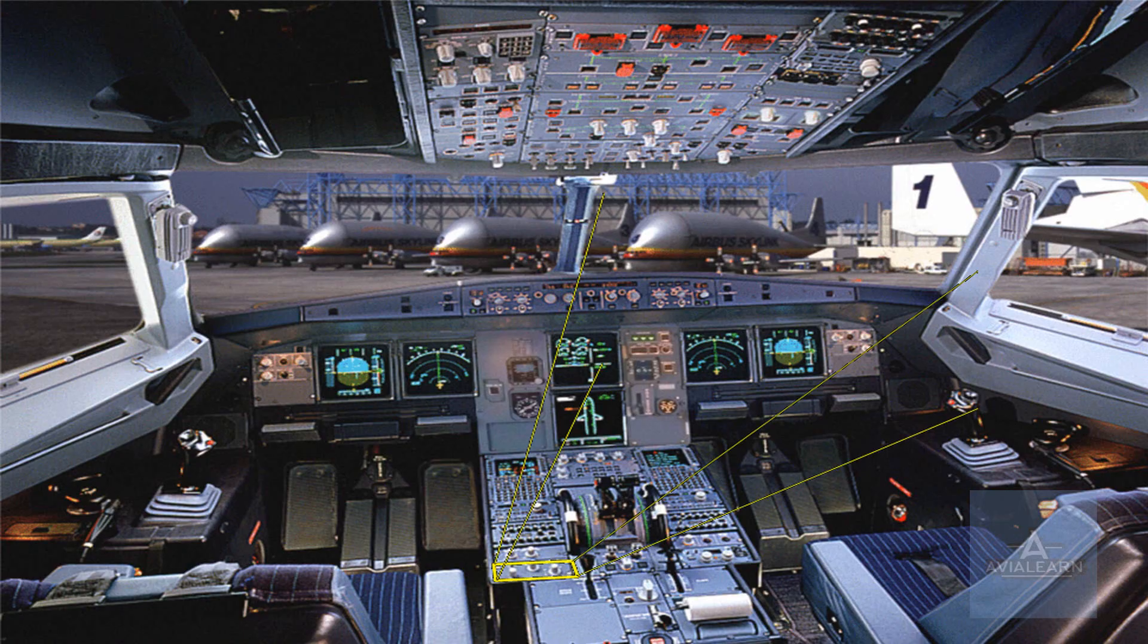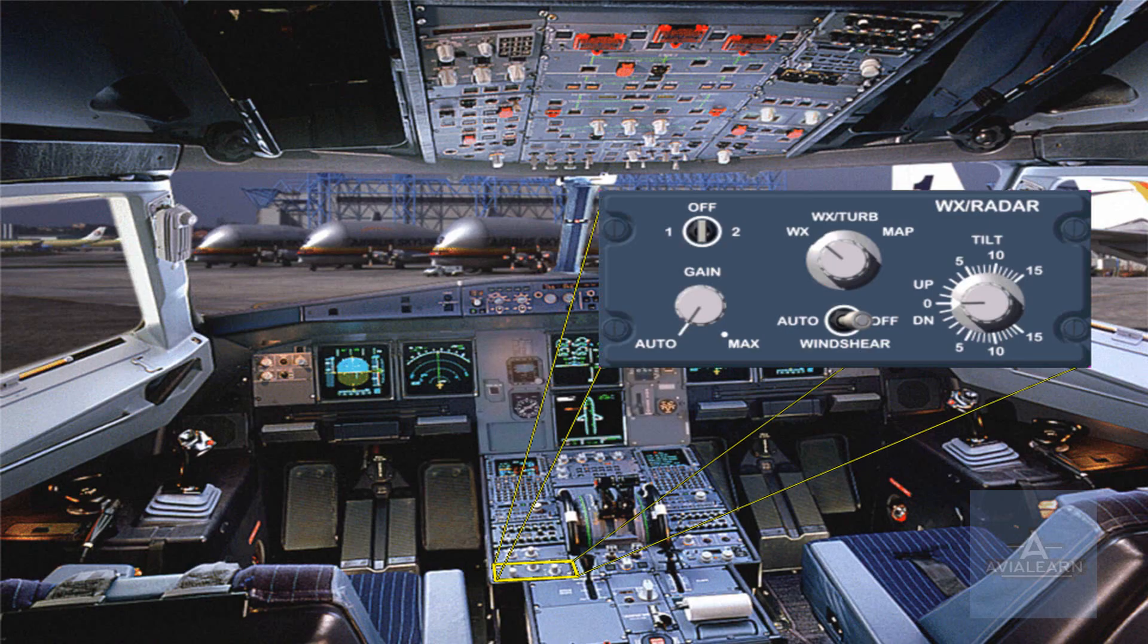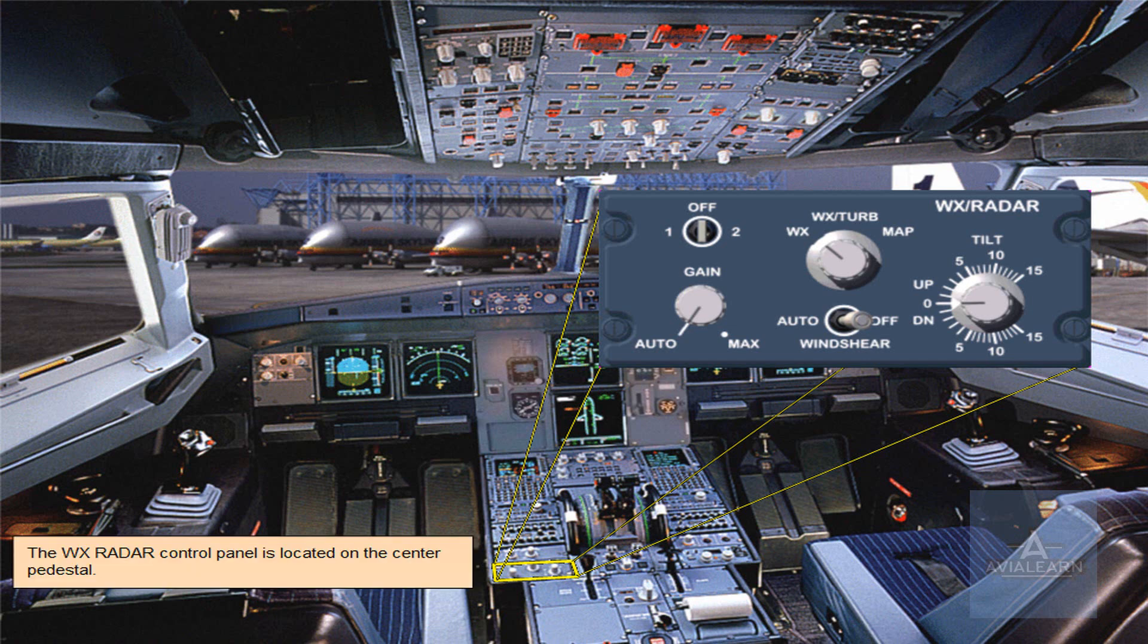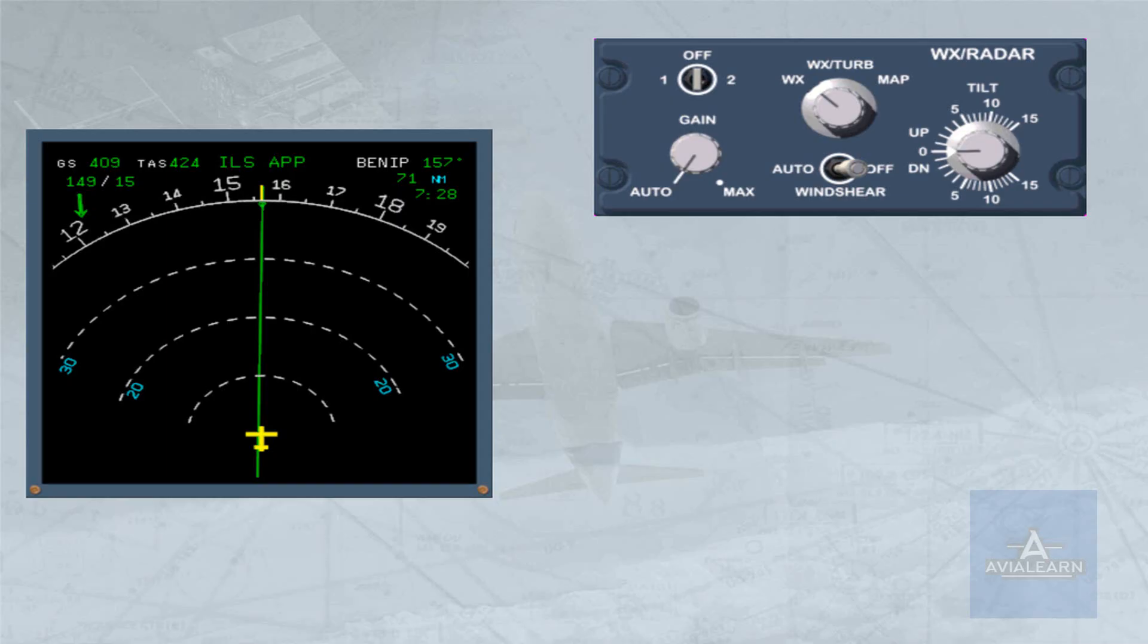The weather radar control panel is located on the center pedestal. We will now look at the different controls and indications of the weather radar.